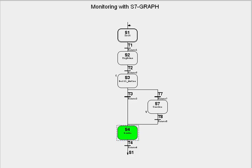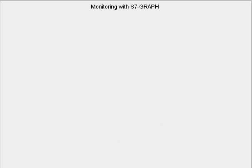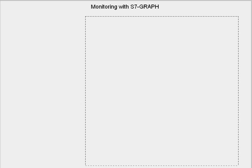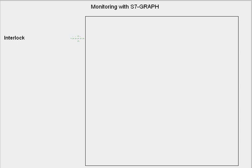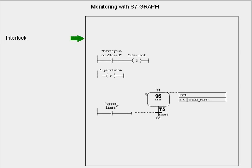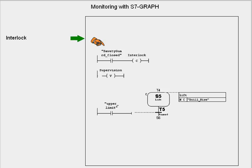The S7 Graph knows two types of error monitoring, the interlock and the supervision. The interlock is a programmable condition which affects the running of individual actions of the sequence. If the interlock condition is not fulfilled, in other words, there is an error, an interlock fault is announced, and all actions linked to the interlock are blocked.